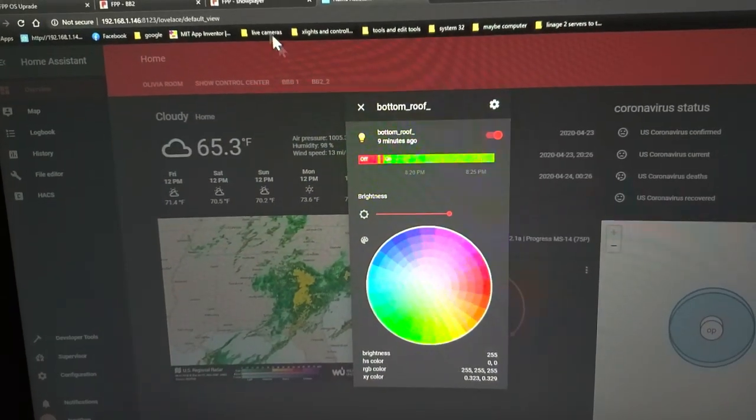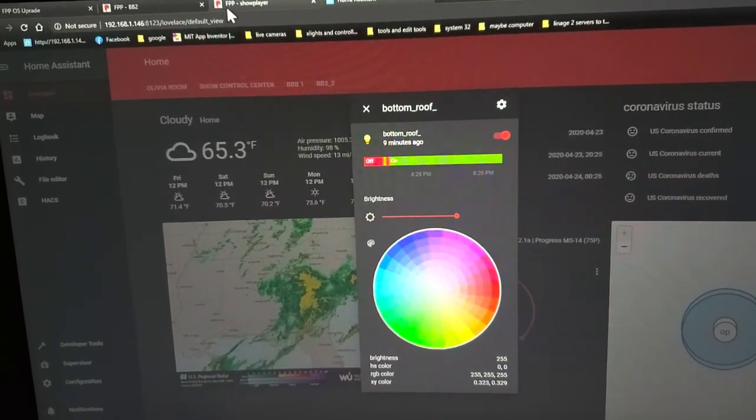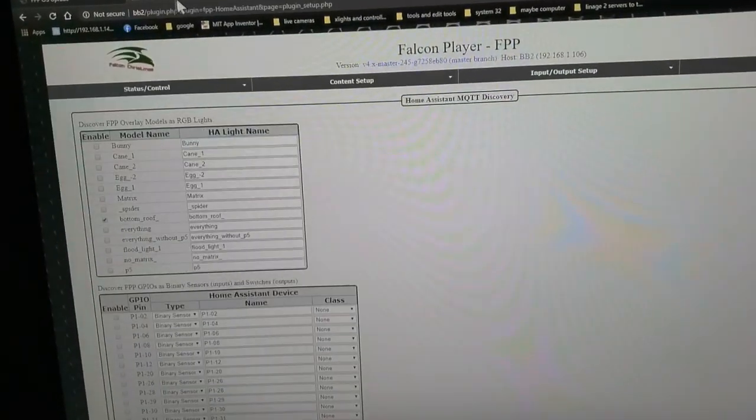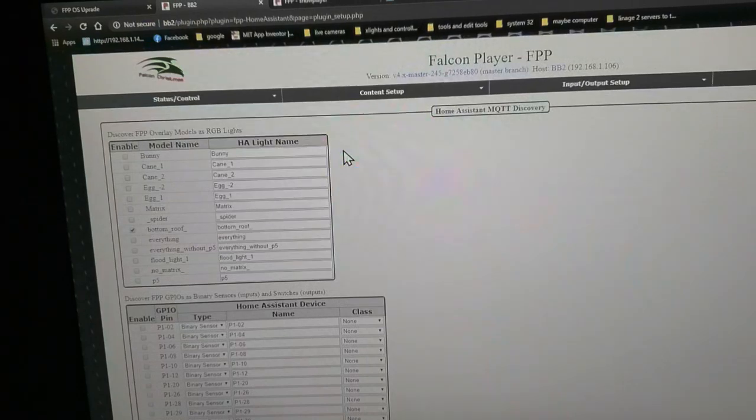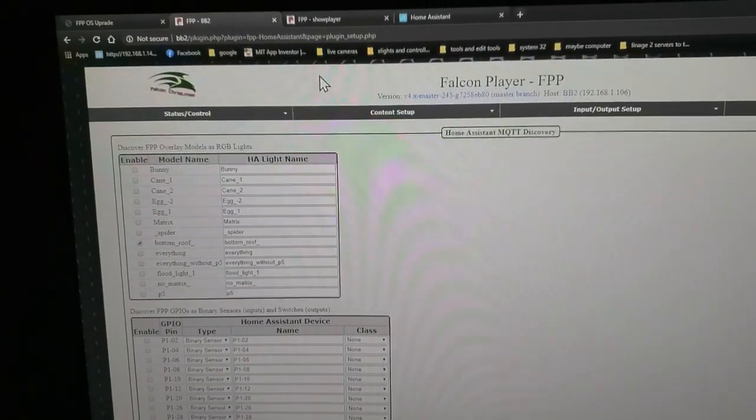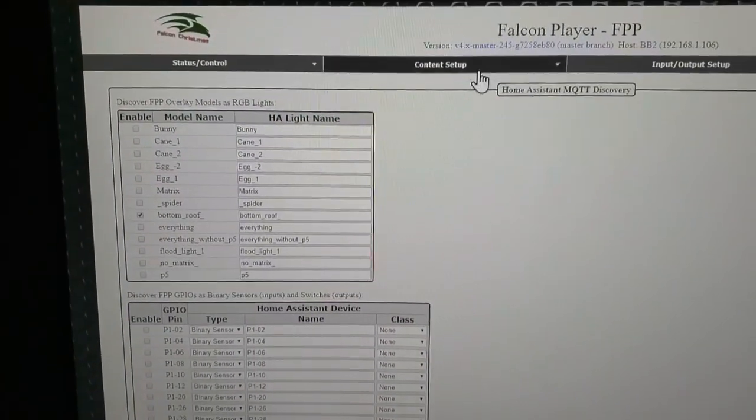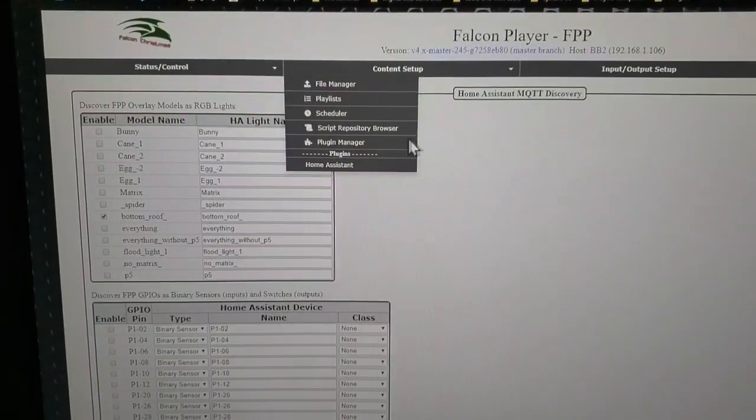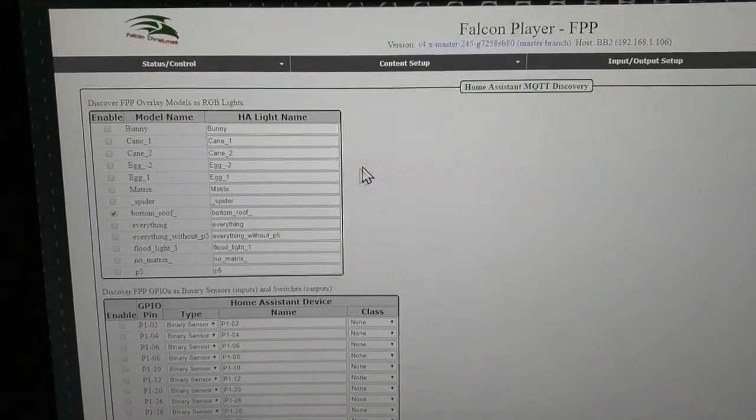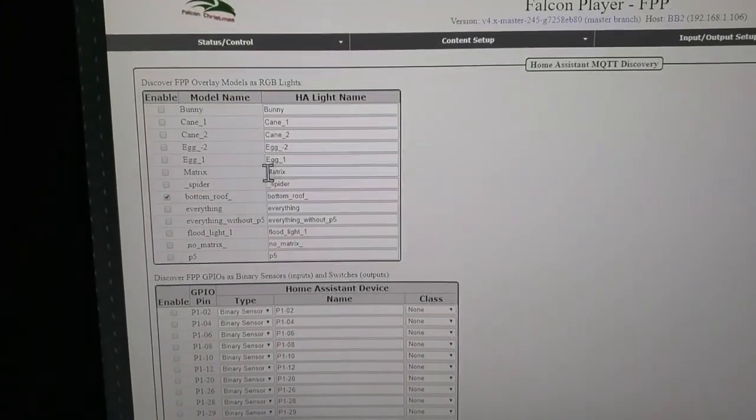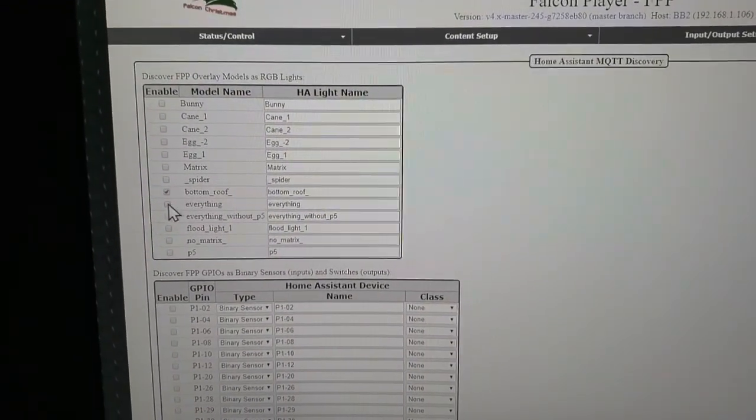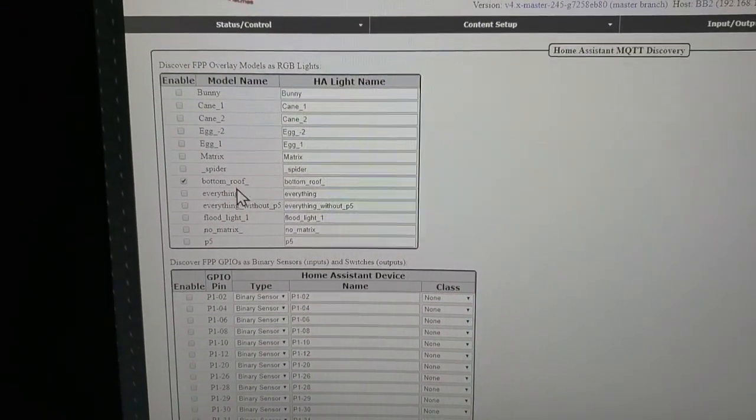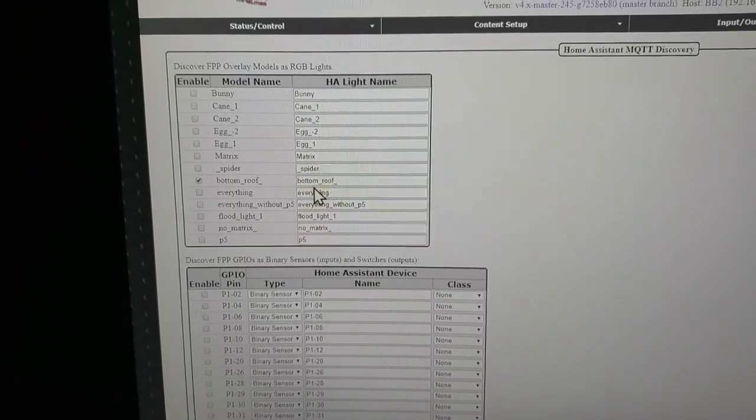I have inside of the BBB the home assistant plugin, which is a plugin that gets added and brings up this interface. You can see the bottom roof line right here, which is what I've added to home assistant.